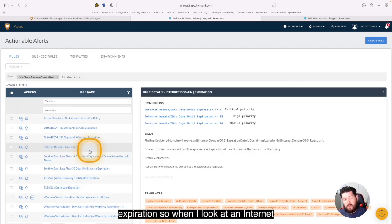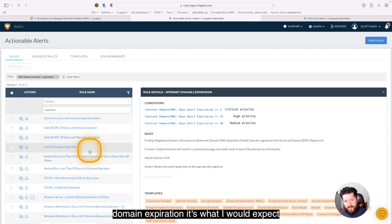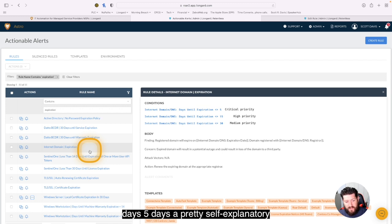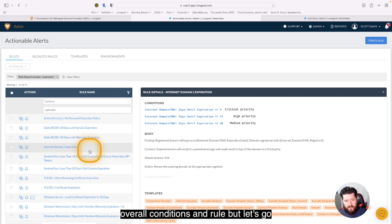So when I look at an internet domain expiration, it's what I would expect to see. A trigger to notify me at 30 days, 15 days, 5 days. Pretty self-explanatory overall conditions and rule.